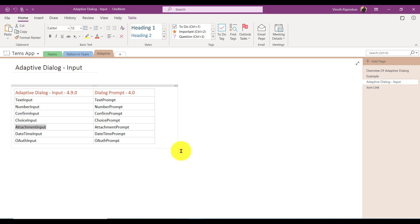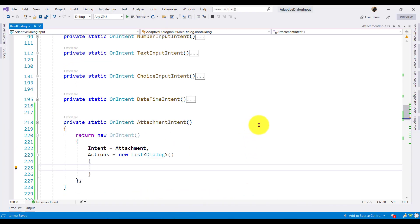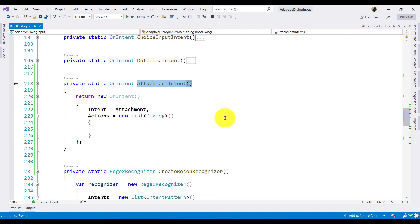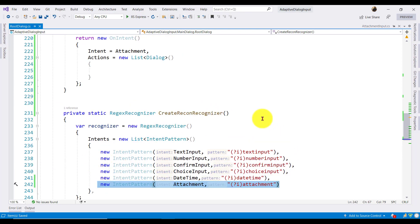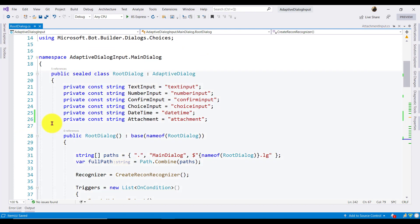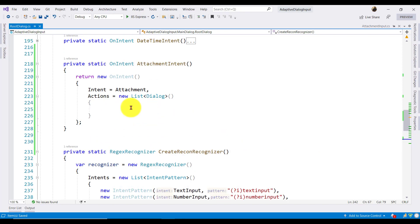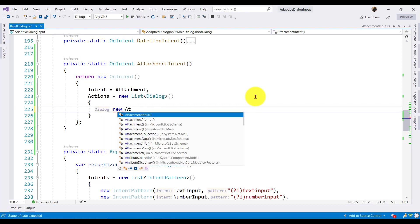We'll cover these three areas in this tutorial. Moving to Visual Studio, I'm continuing with my old sample. Here I have created a function called attachment intent, and I added the intent pattern. The constant variable and pattern are defined in the create recognizer. Now I'm going to add my function call for attachment input.